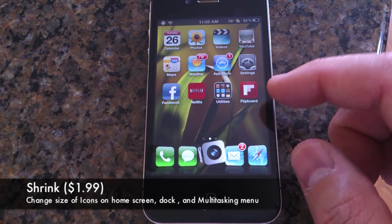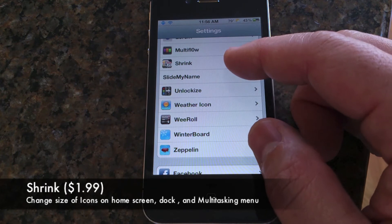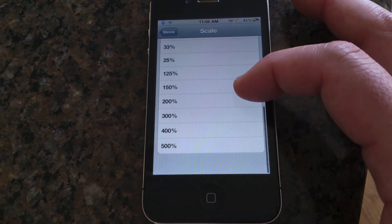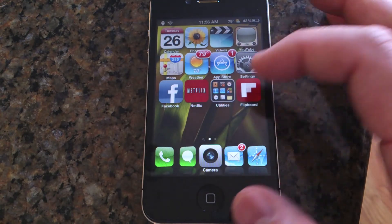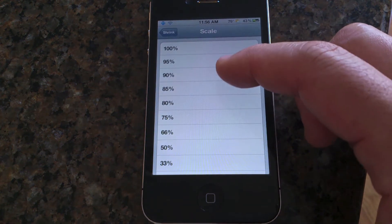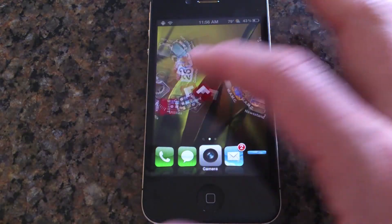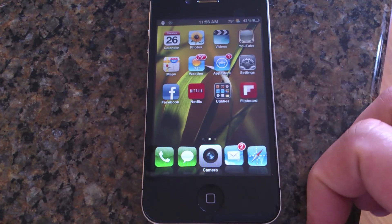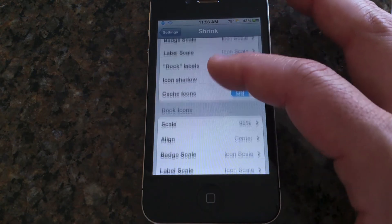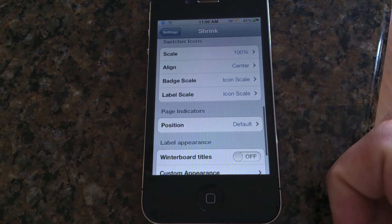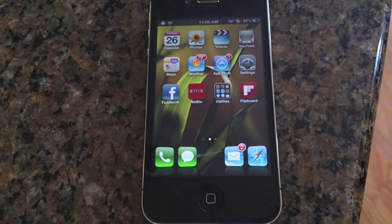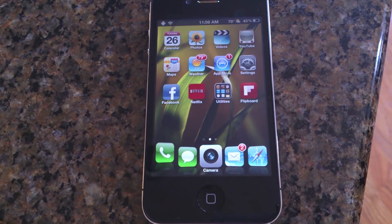You can see the icon sizes are different here — this is an app called Shrink. You can scale and change the icons to any size on the home screen. I like to make them smaller so the display looks larger. You can also individualize icons in the dock, and change them in the multitasking switcher tray as well. I really recommend this one.